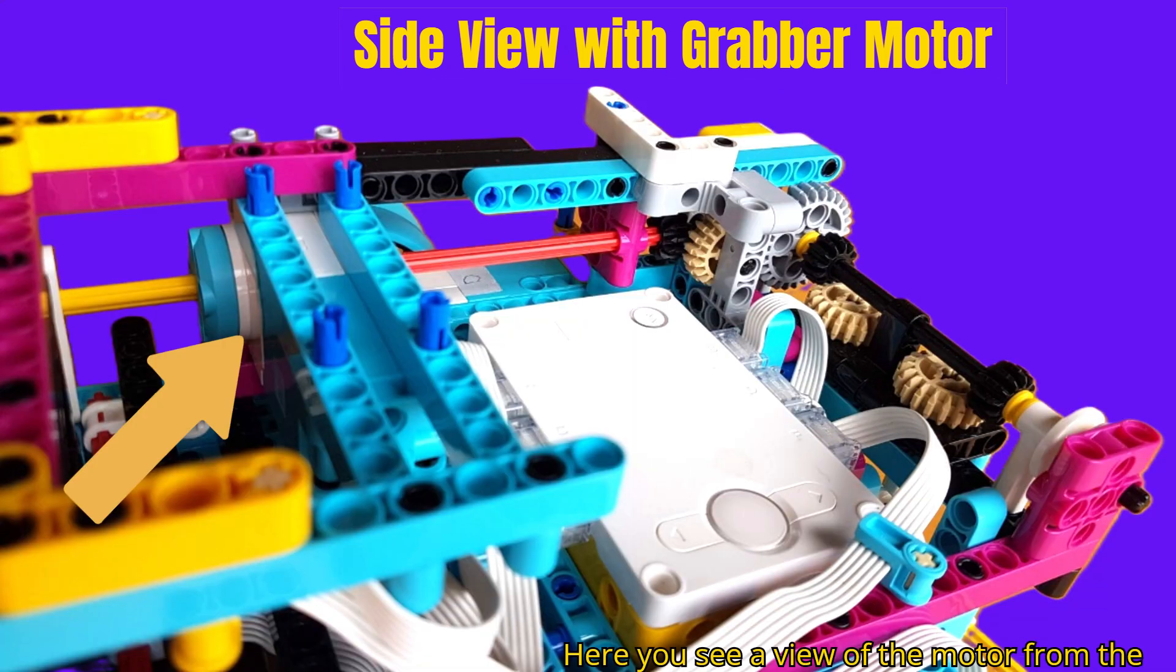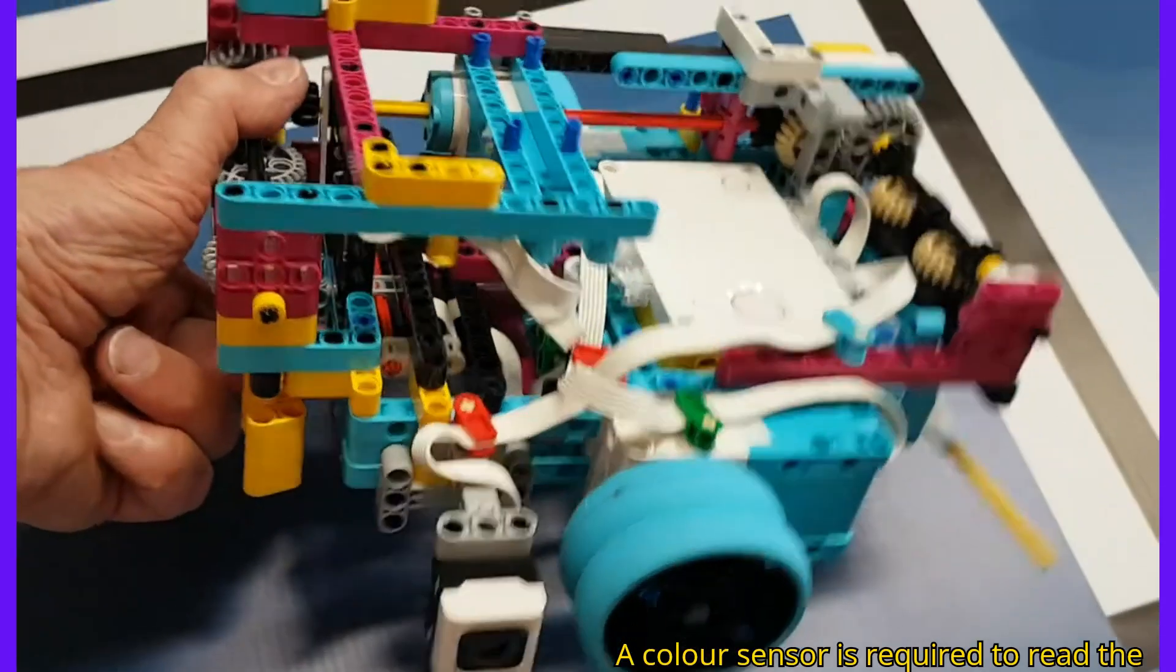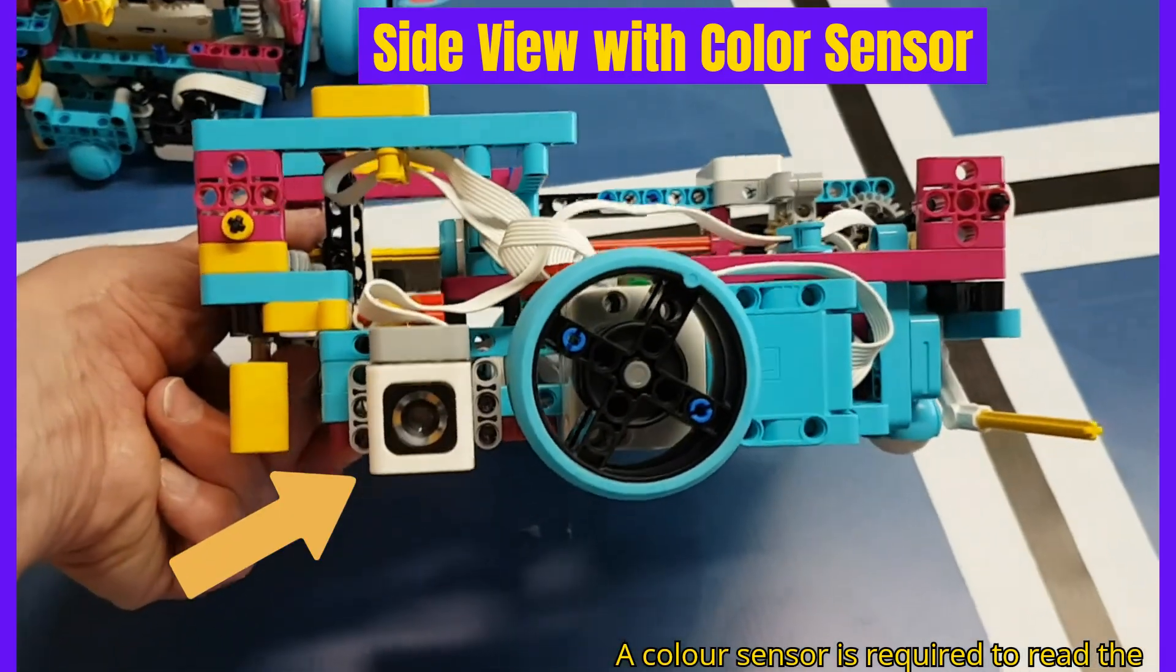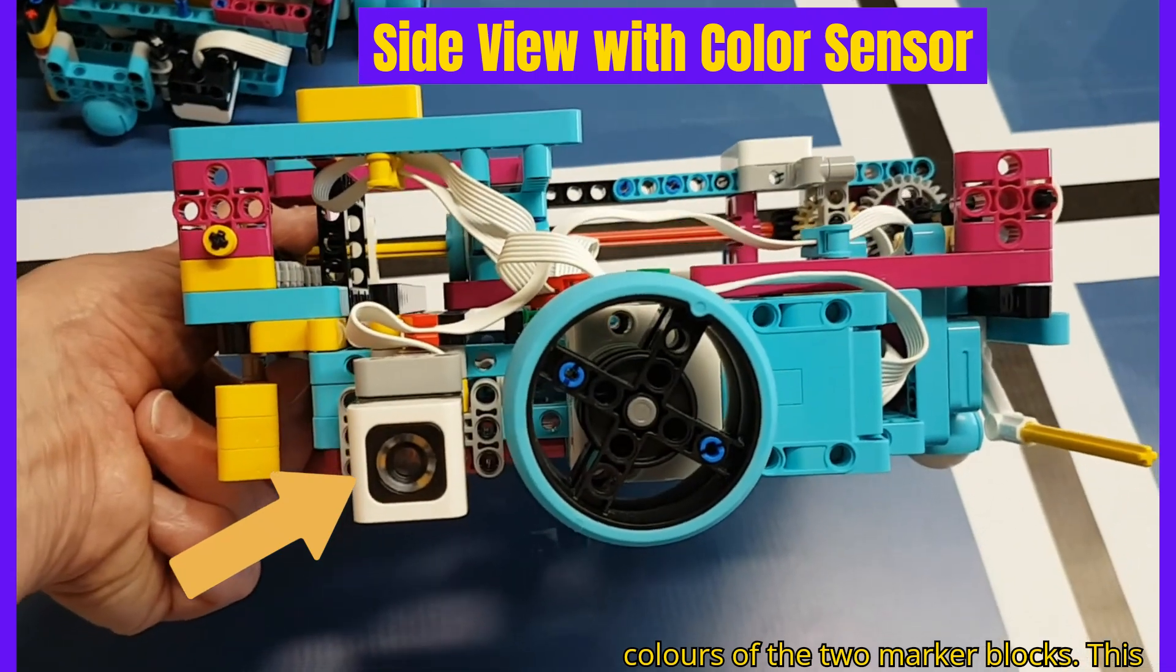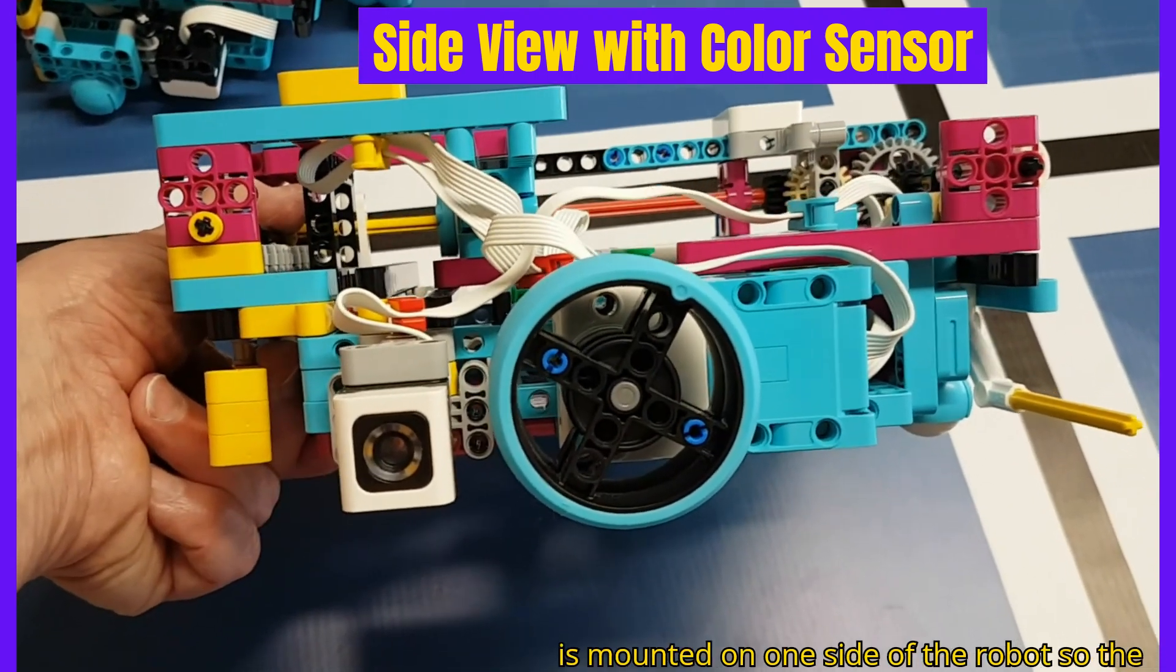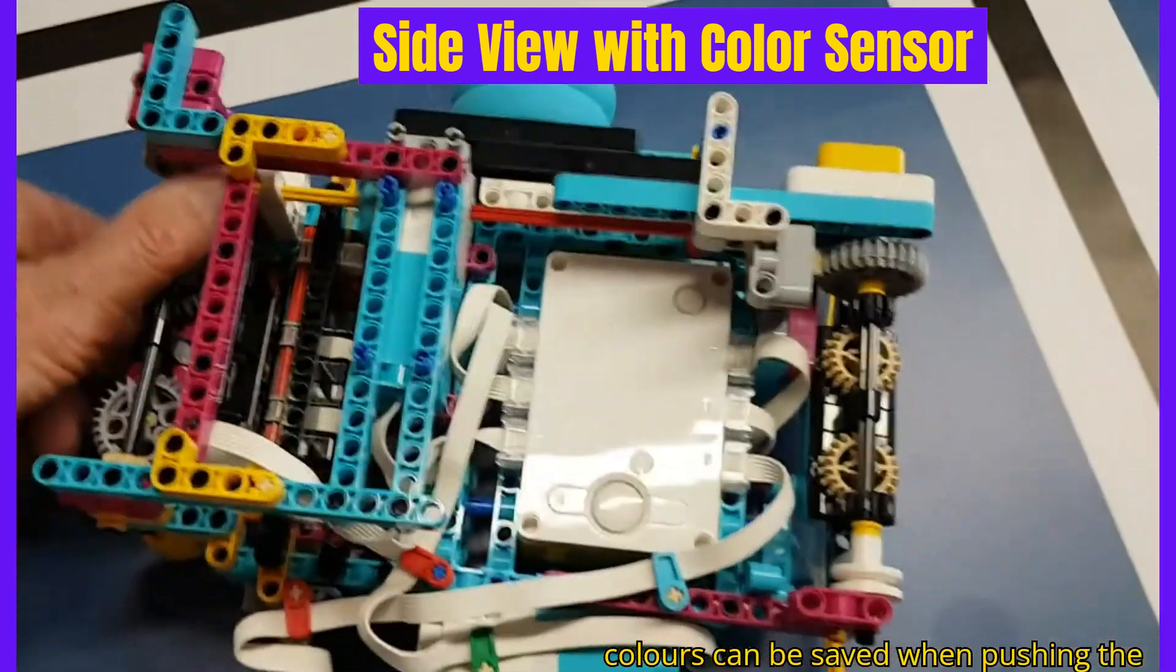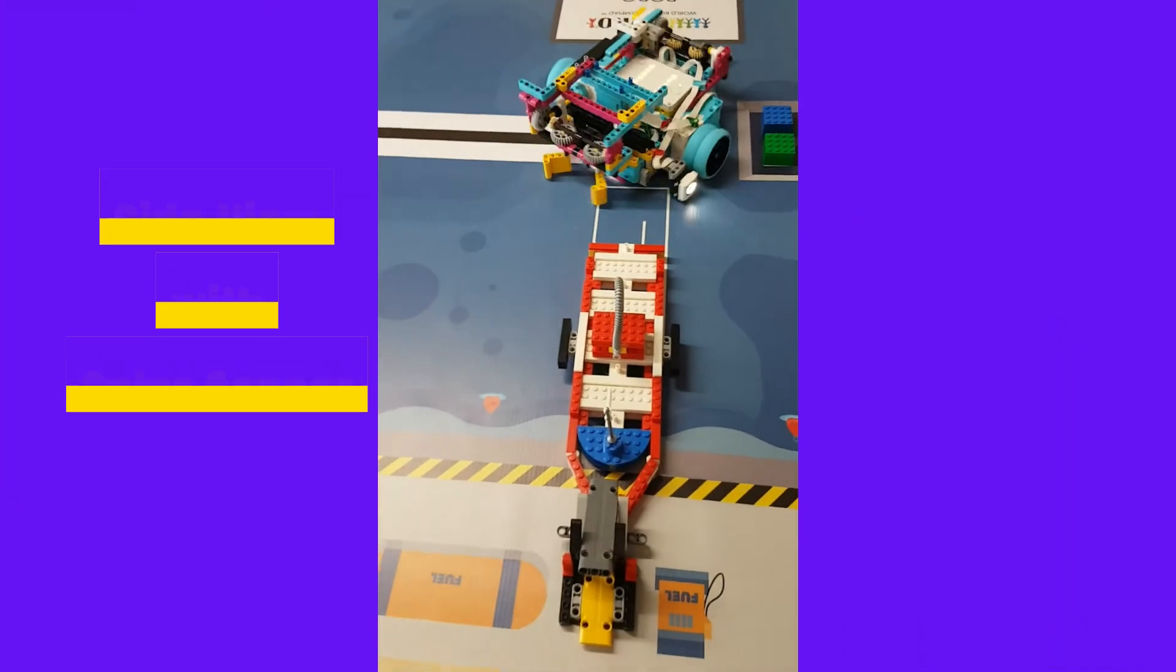Here you see a view of the motor from the other side. A color sensor is required to read the colors of the two marker blocks. This is mounted on one side of the robot so the colors can be saved when pushing the boat to the fuel.